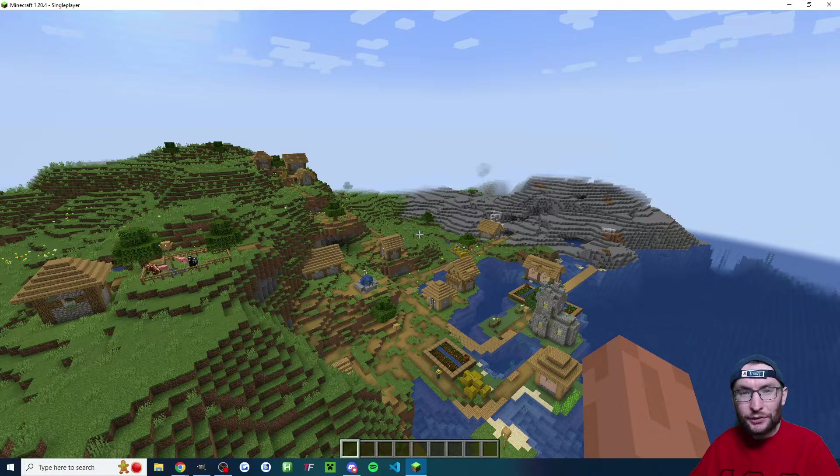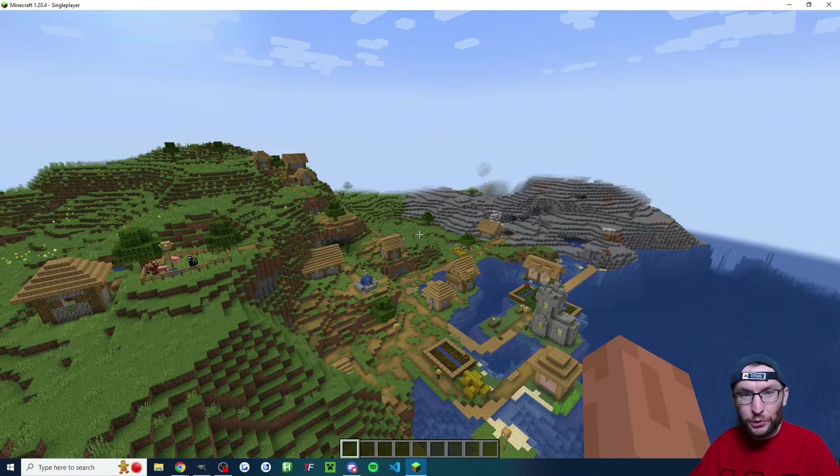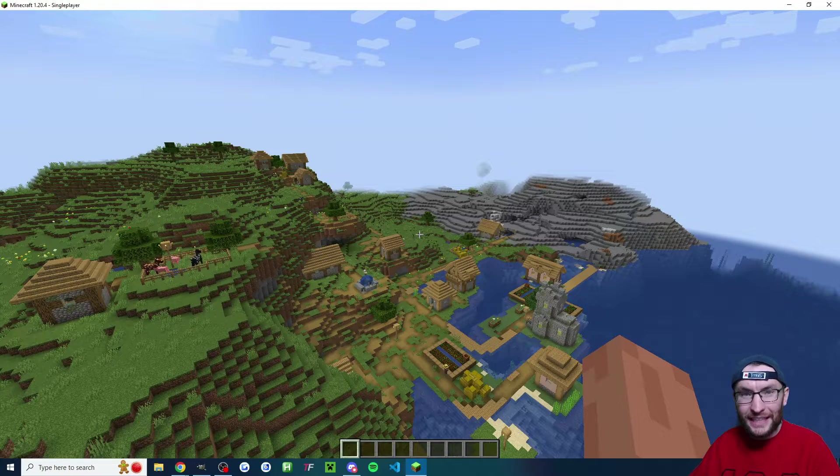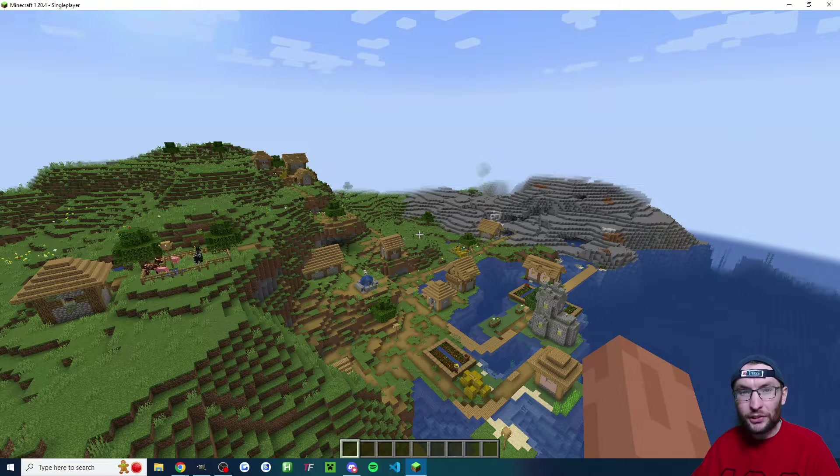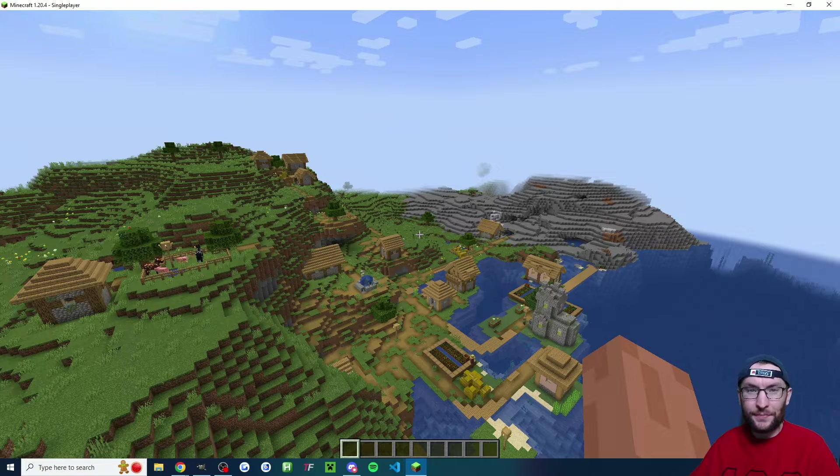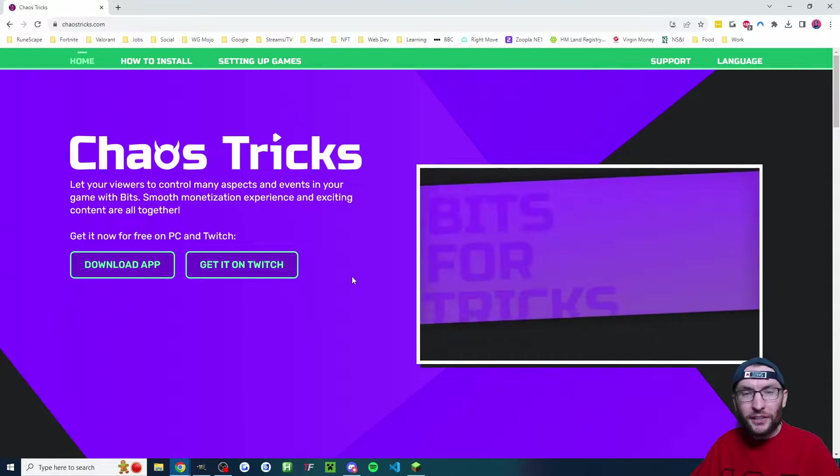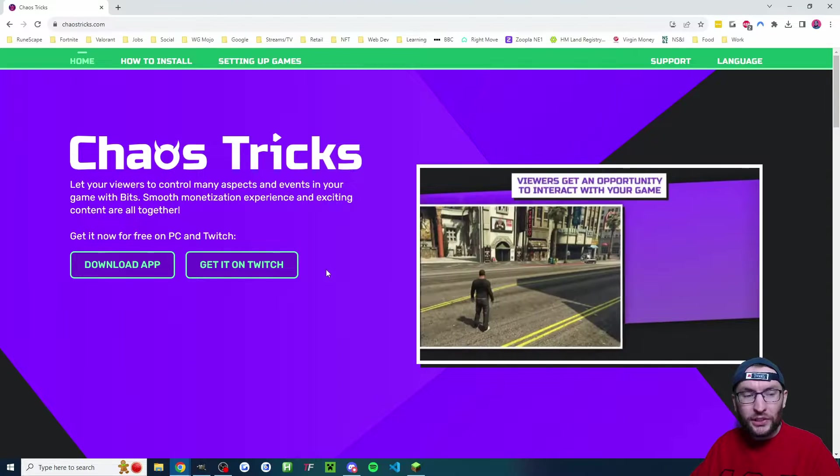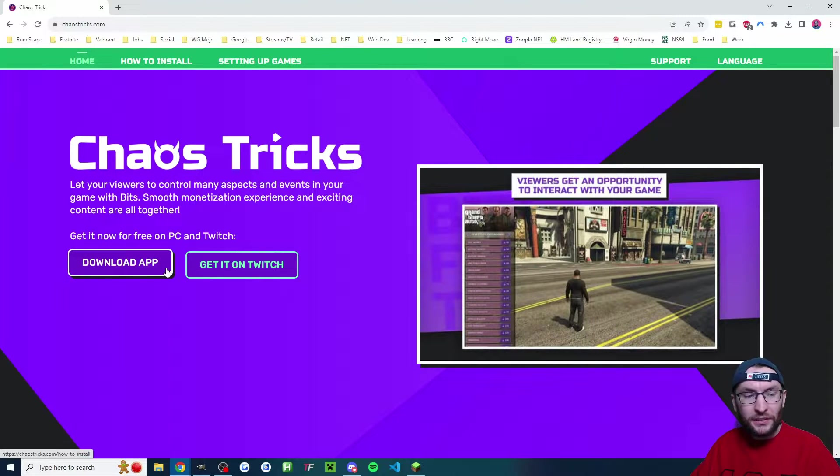Let's quickly set up Chaos Tricks so that your Twitch viewers can send bits to control your Minecraft Java game. And we start on kaostricks.com.